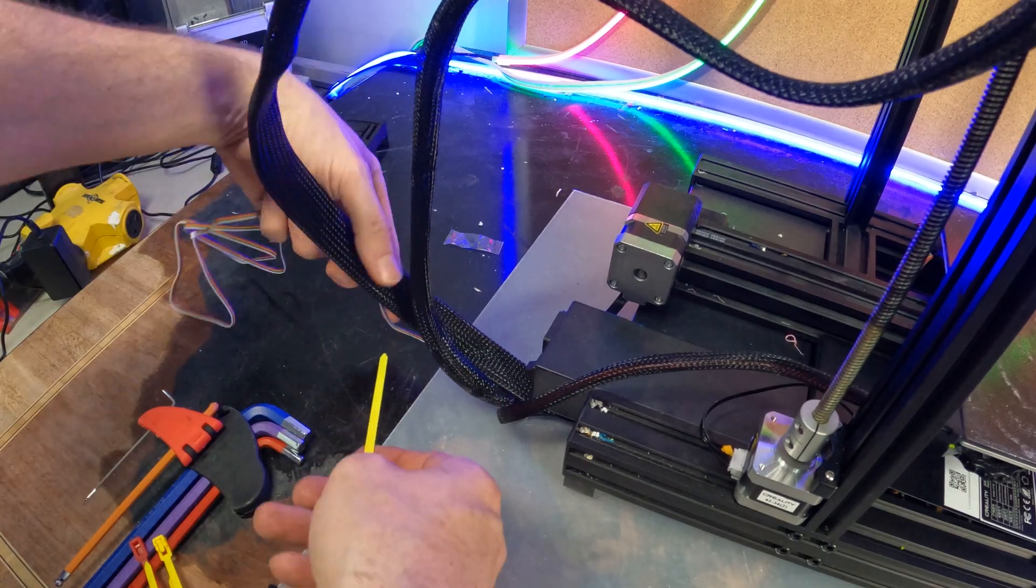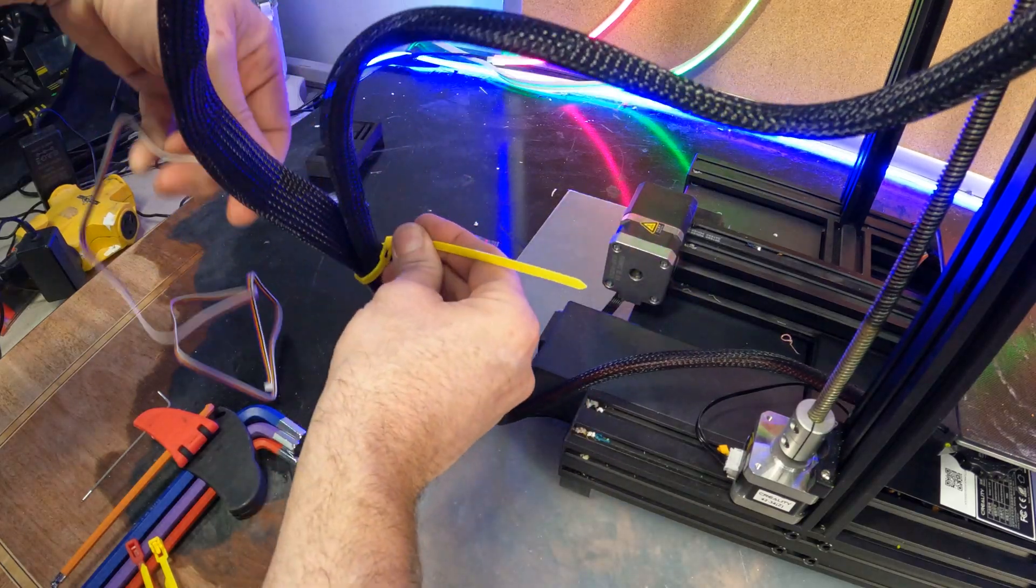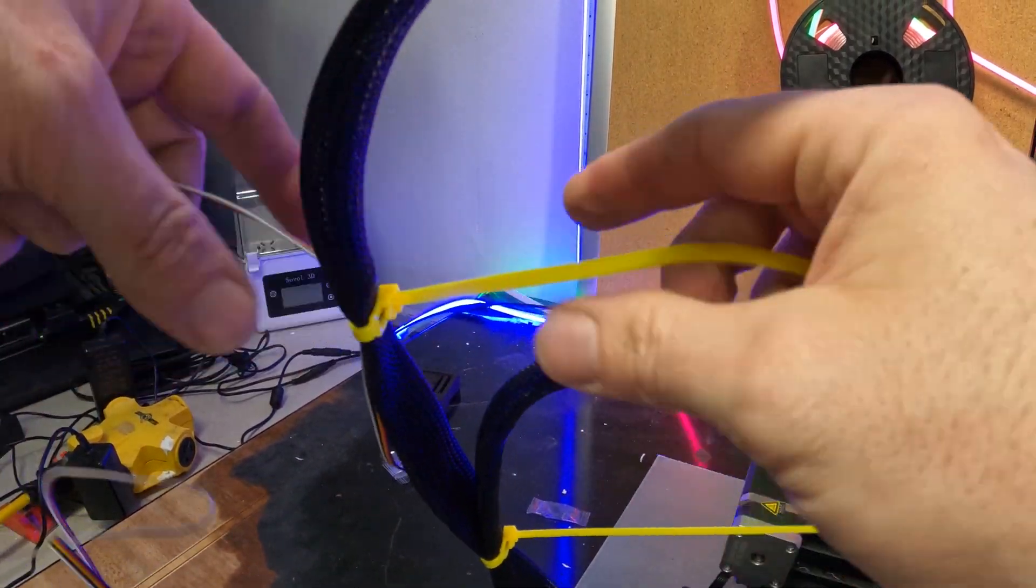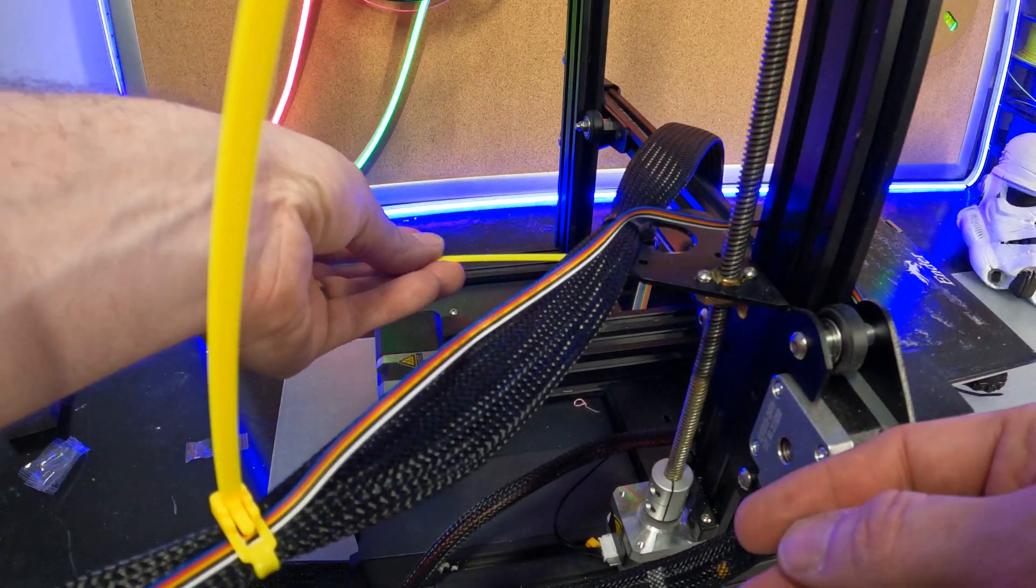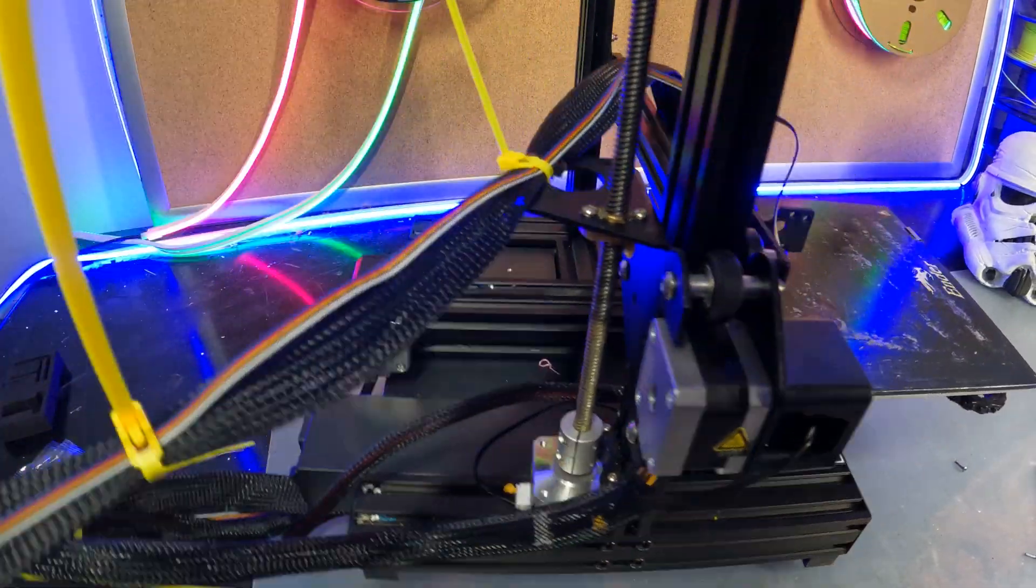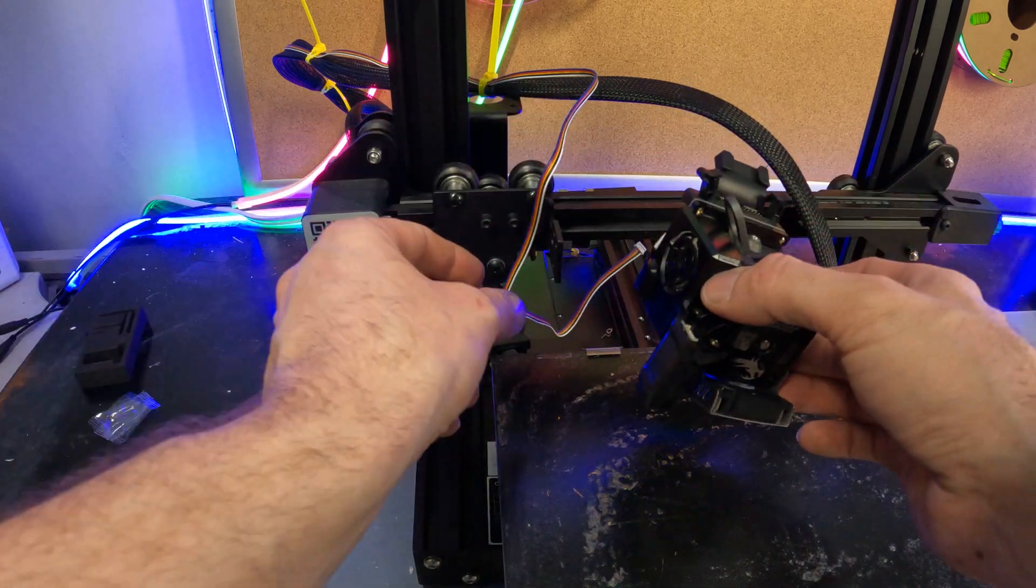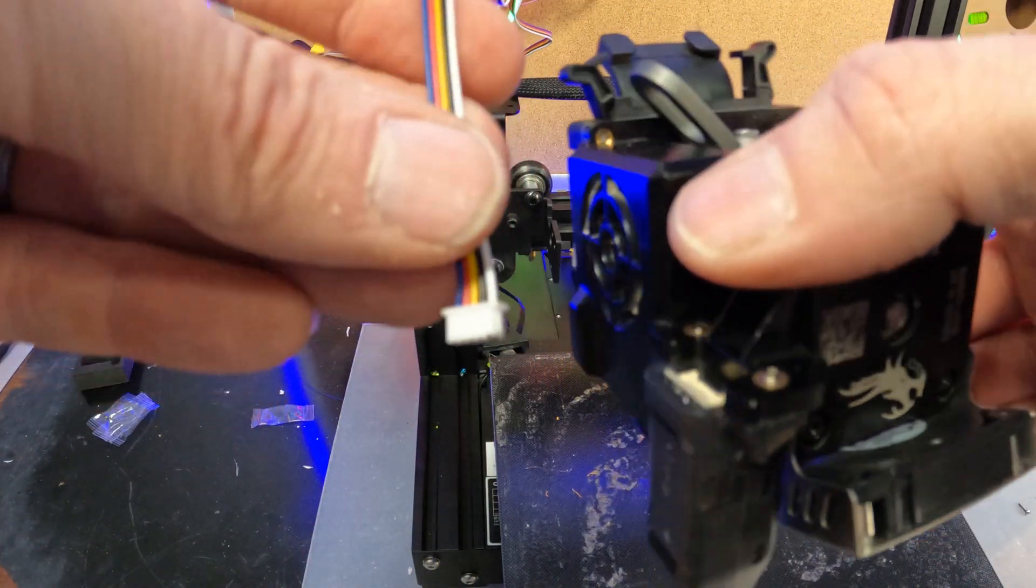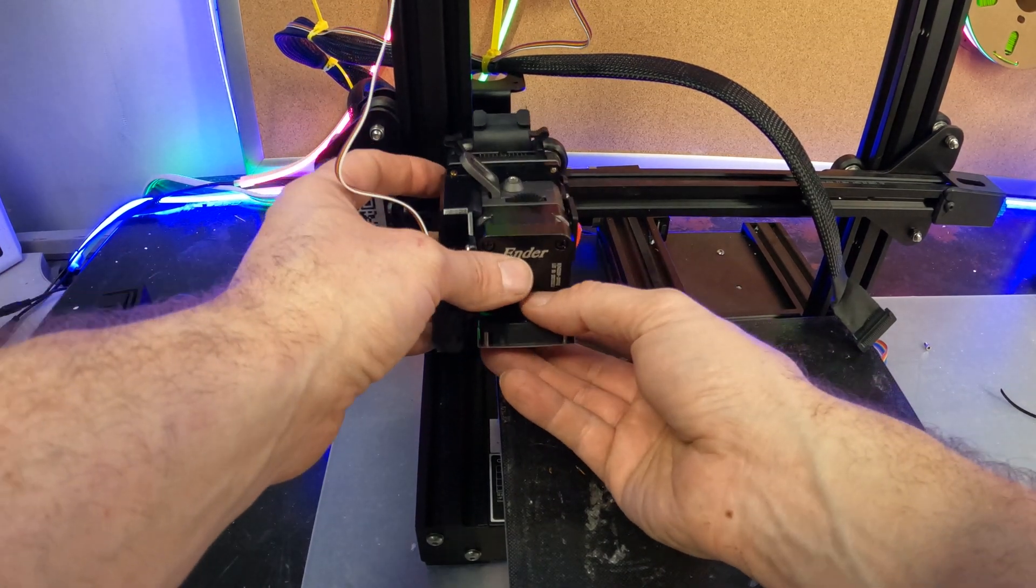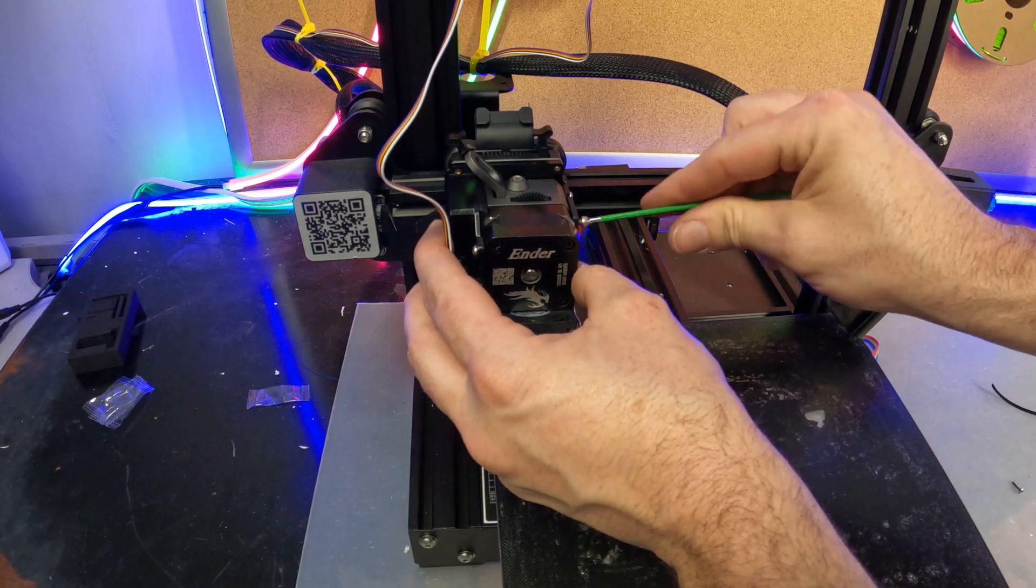Now we are going to zip tie the ribbon cable up the existing ribbon cable. There's a couple ways to do this. You can either do it this way or run it inside the ribbon cable sleeve. I am not doing that because that is quite a pain. This way works just as well for me. And now we just grab our hot end and plug in the connector and then reinstall the hot end on the printer. Green allen wrench, four screws, easy peasy.